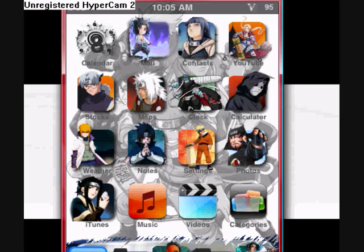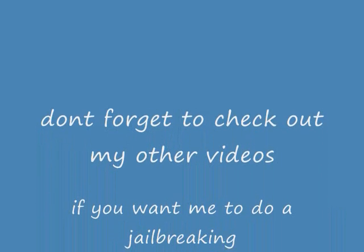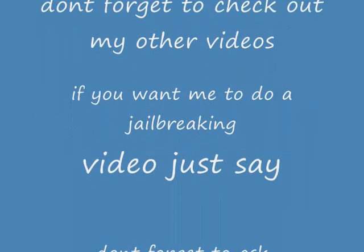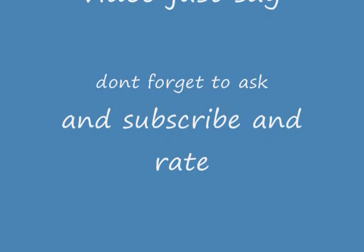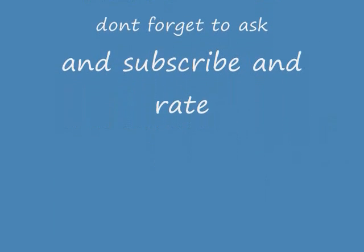Remember, no new sources needed to download. Don't forget to rate and subscribe. I'll see you next time. Bye.